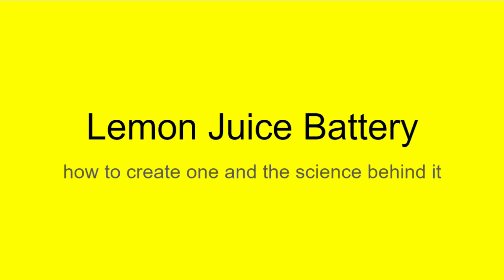Hello everyone, welcome to this video explaining how to create a lemon juice battery and going in depth about how batteries work. So what you're going to need to use to build your battery is some copper wire to use as an electrode or conductor so that the electricity flows through the battery.